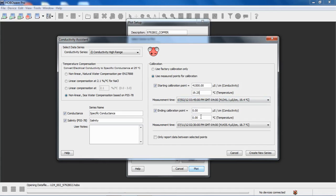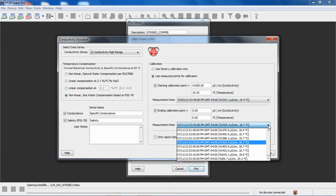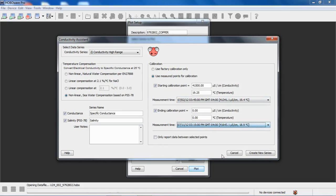We also took an ending calibration point on the 11th of July at 3:15 p.m. And those values were 42,200 microsiemens. And we were at 19 degrees C.